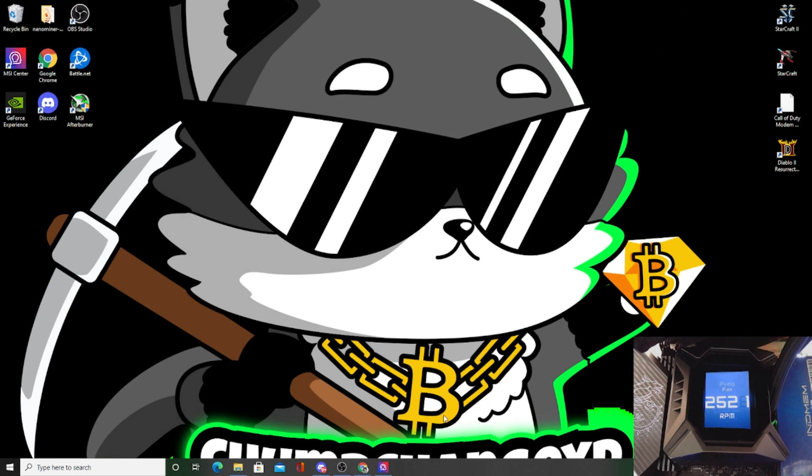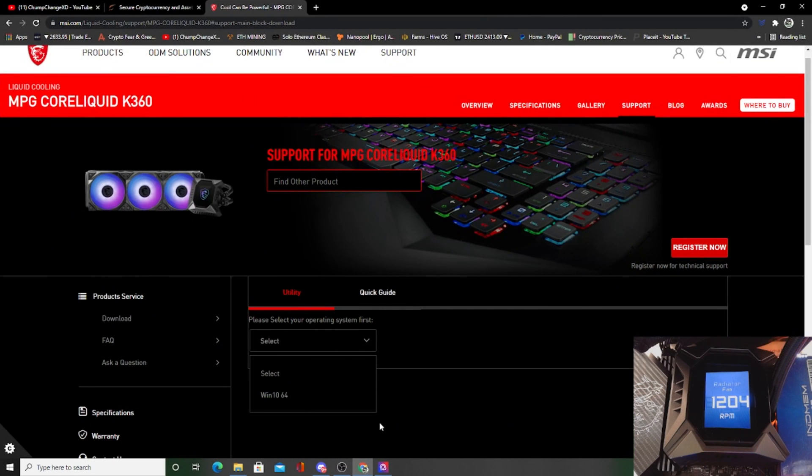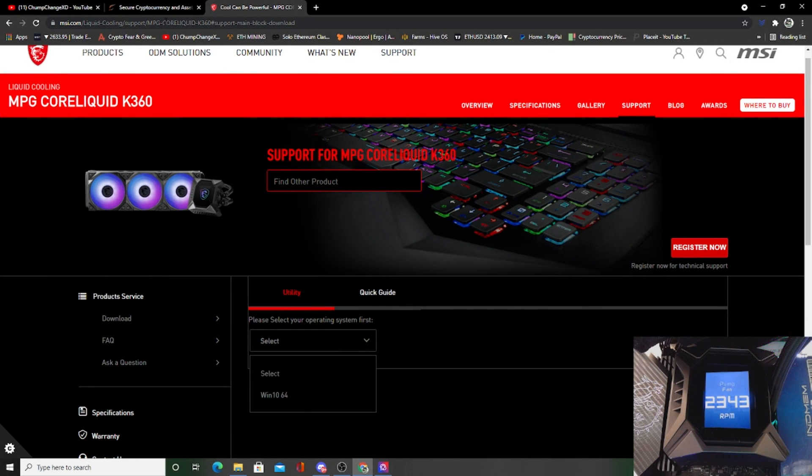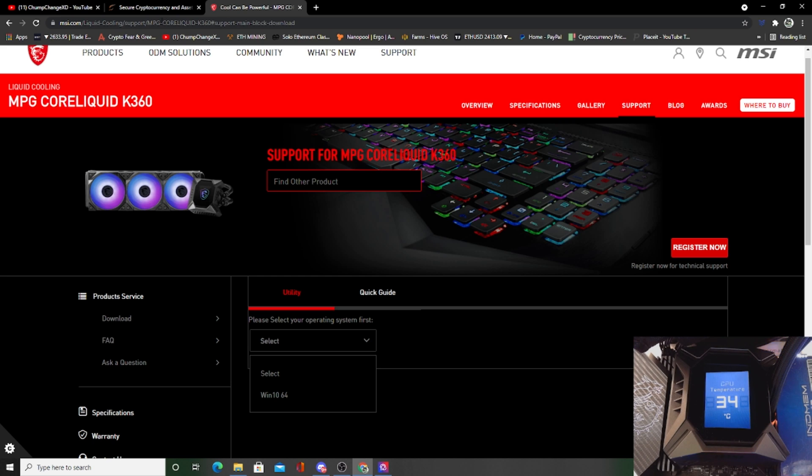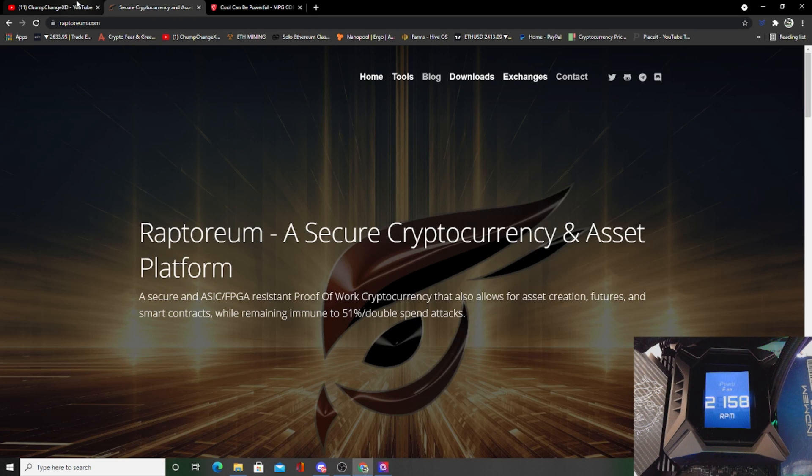Now I'm going to get out of that because that is still a program that I need to learn to use. But either way, you guys can see the CPU temps at 34, the RAM's at 21-24, it's bouncing all over the place. The radiator fan speed, it's got a lot of cool things.